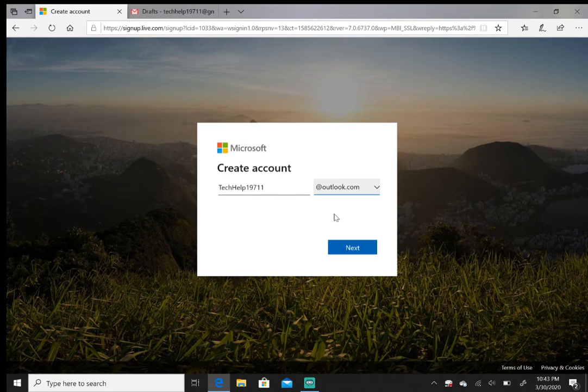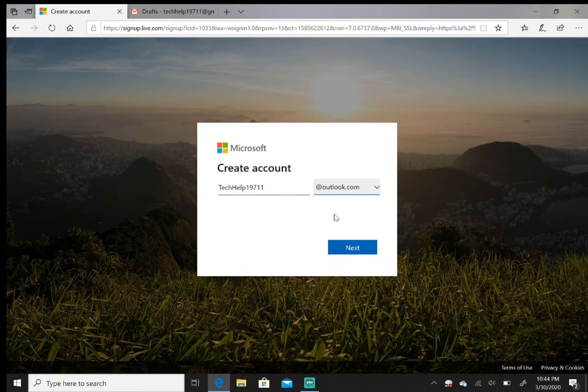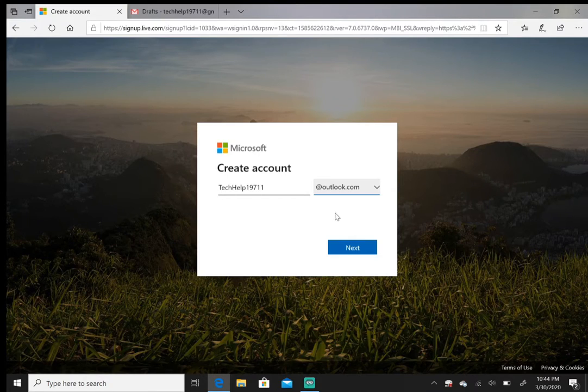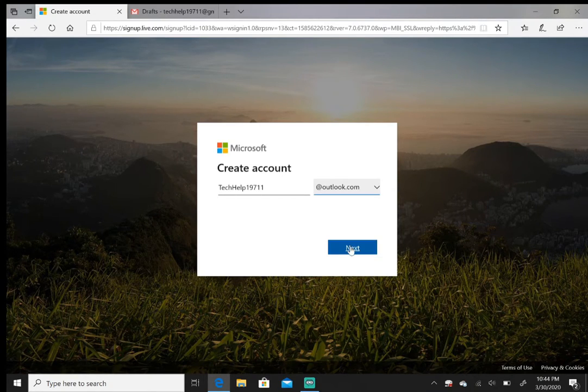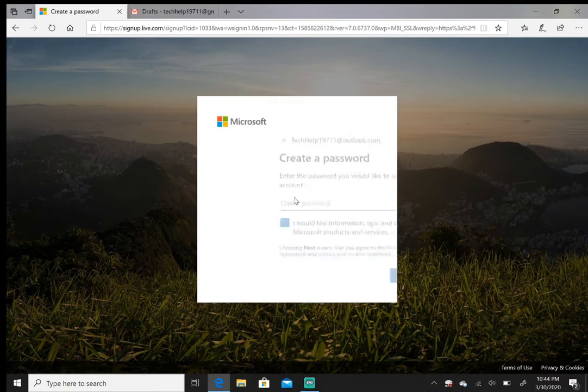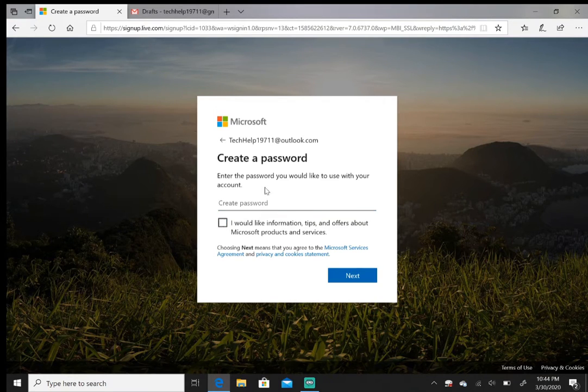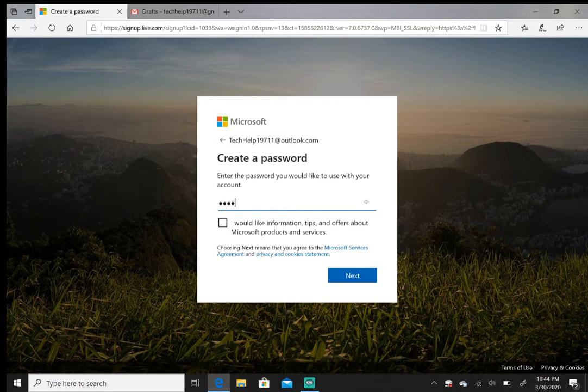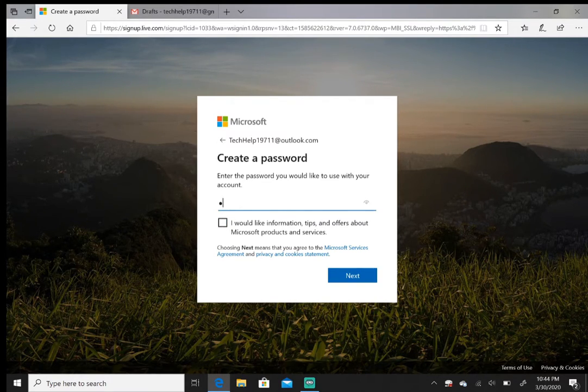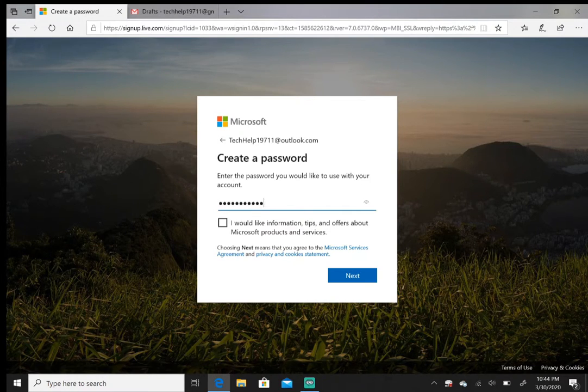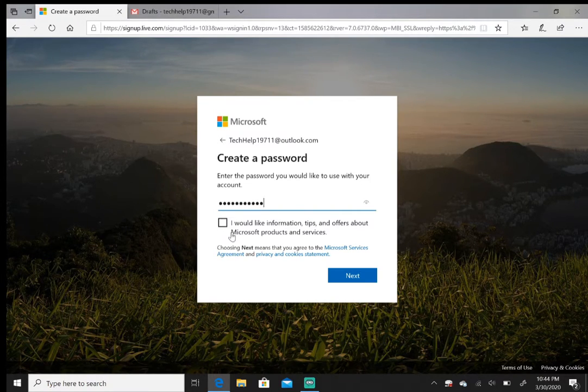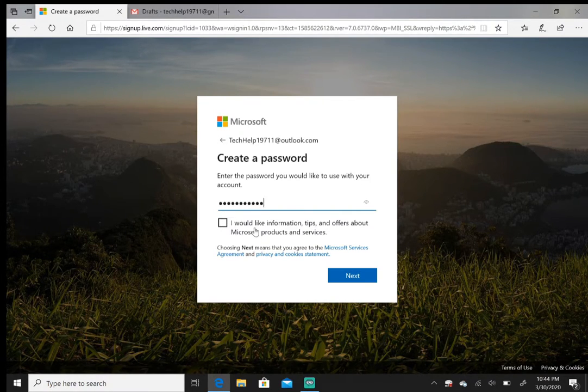So then just hit next. Here, make a password. You can leave this ticked or untick it—it's just if you want more information and tips on Microsoft products. I'll just untick it.